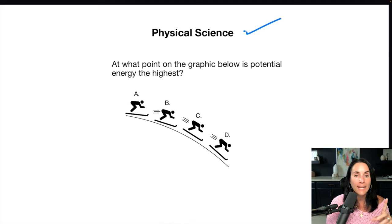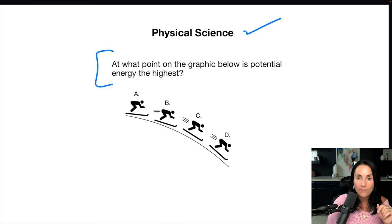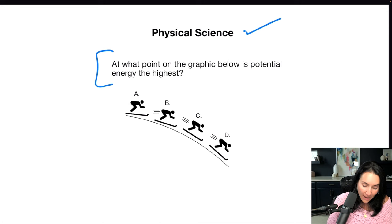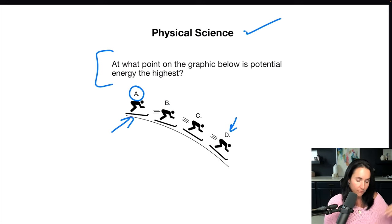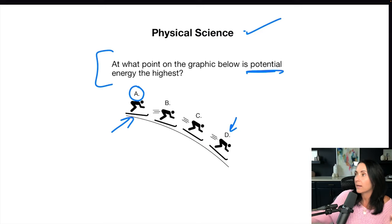Let's do one more physical science question — this looks like we're talking about energy, with a skier going down a hill. At what point on the graphic is potential energy the highest? We have two types of energy: potential and kinetic. When we are at the top of the hill, having the potential to go down, the potential energy is highest at the top, so A is correct. If it asked about kinetic energy, that would be D, right before the hill flattens out and slows you down. Think of it this way: if I drop a pencil from up high, it has much higher potential energy than if I bring it down here and drop it. Whatever the highest starting point, that is the highest potential energy.